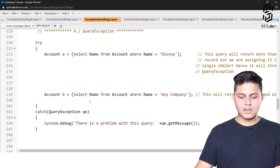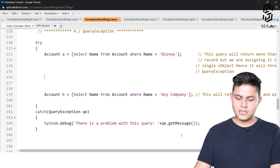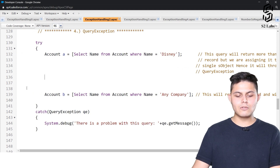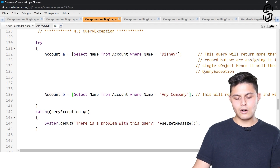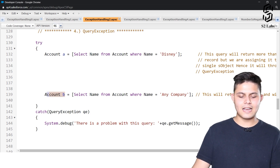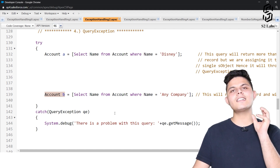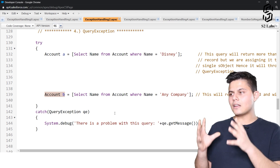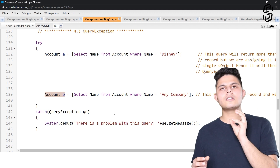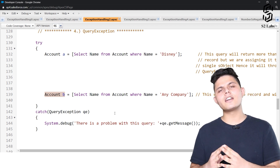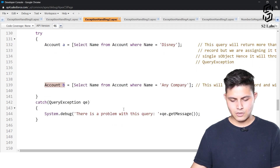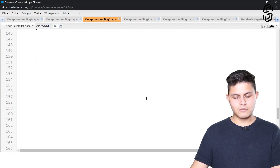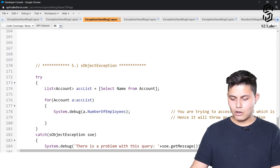Similarly, a query like [SELECT Name FROM Account WHERE Name = 'AnyCompany'] that returns no records will also throw a query exception. So whenever we declare a single object on the left-hand side of a query where the query might return more than one or zero records, in both situations it will throw a query exception. This is how we catch that exception.